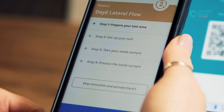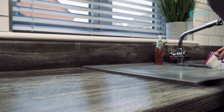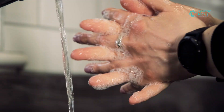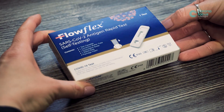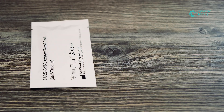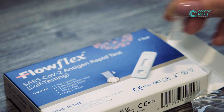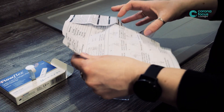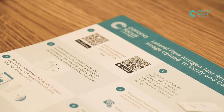The CoronaFocus app has easy to follow instructions to guide you through the test activation process as well as undertaking the test itself. Begin by cleaning the surface area for taking the test and wash your hands thoroughly. Open your kit and carefully lay out the contents on the surface. Read both the FlowFlex test swab instruction leaflet and the image result upload leaflet contained within the test kit thoroughly before undertaking your test.